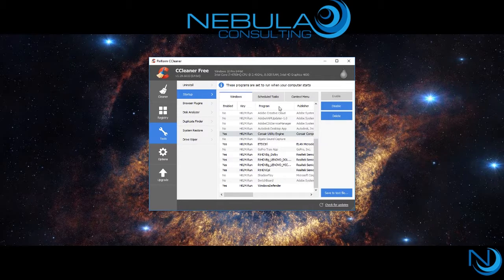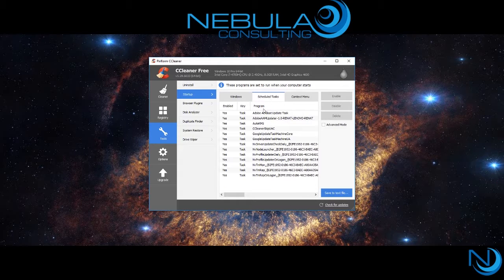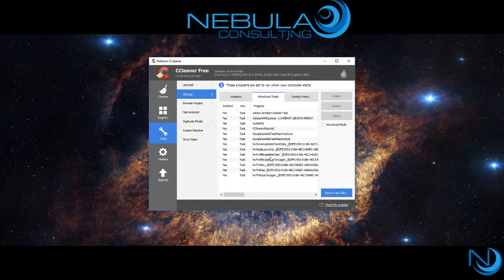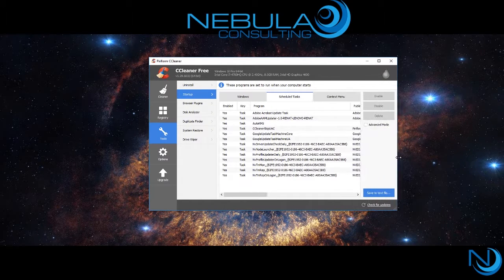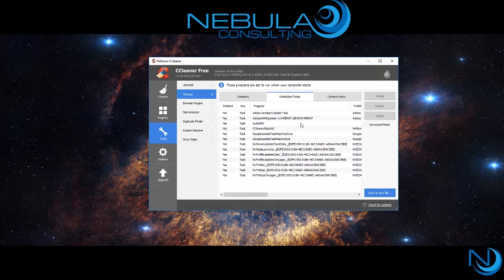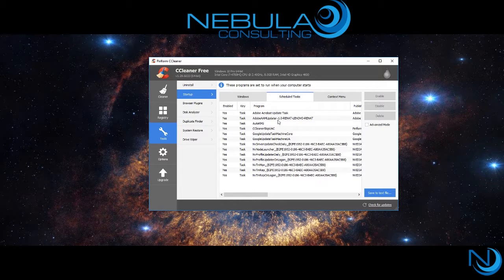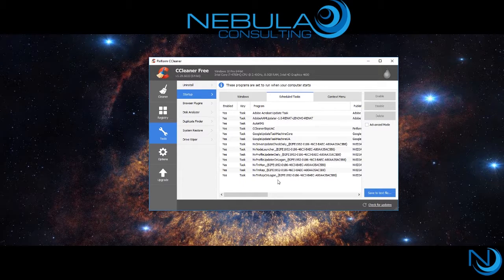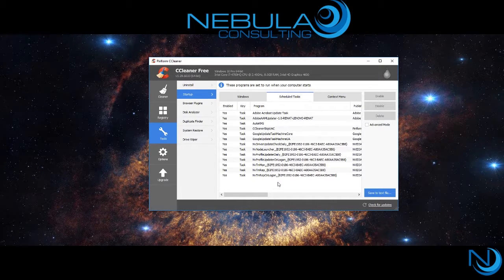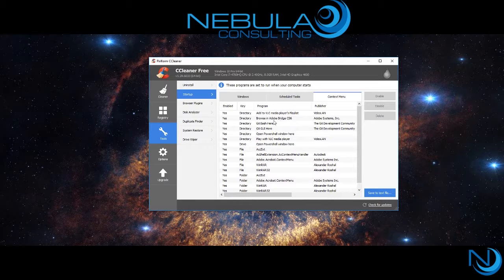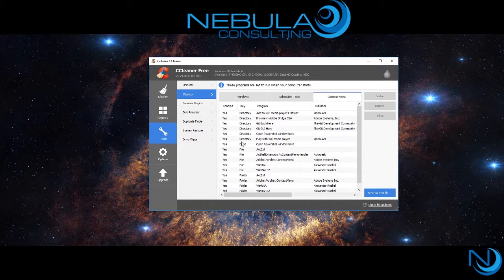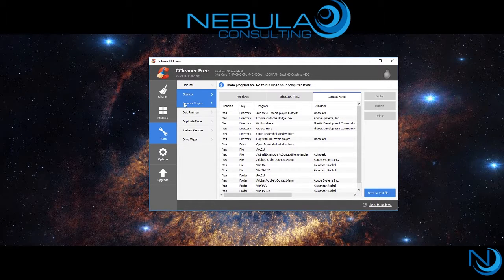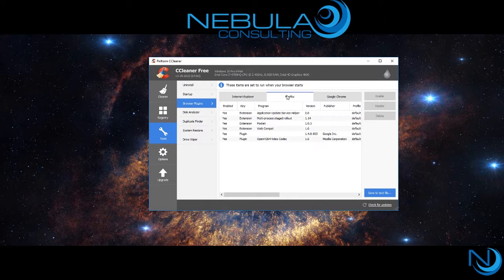From there you can continue to see all the scheduled tasks and even the items in the context menu. You can also view the browser plugins for Internet Explorer, Firefox, and Google Chrome. From here you can choose to enable or disable these features.